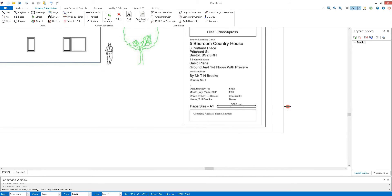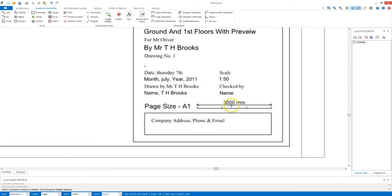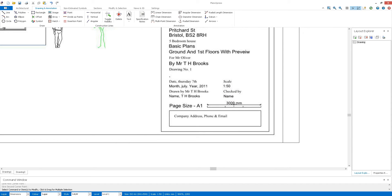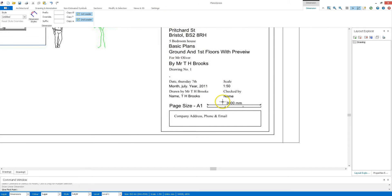Now, if there is an item on the page you can check the scale by using the scale tool down here, just to check. First thing you need to do is give that a measurement. You can use the measure tool under Modify and Selection, but I like to use the Linear Dimension tool here.